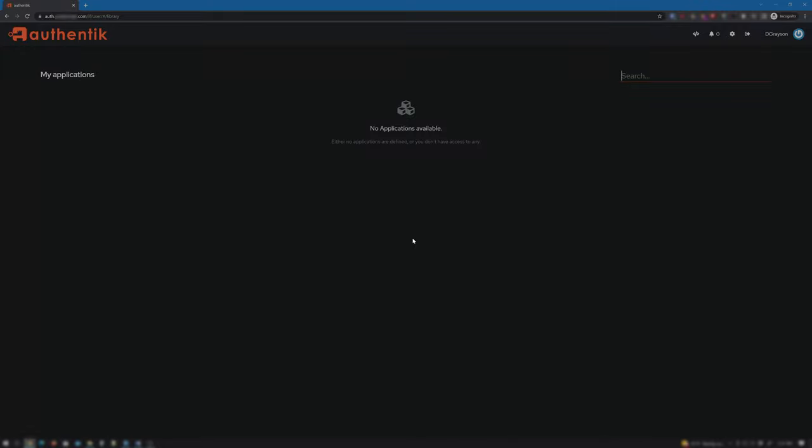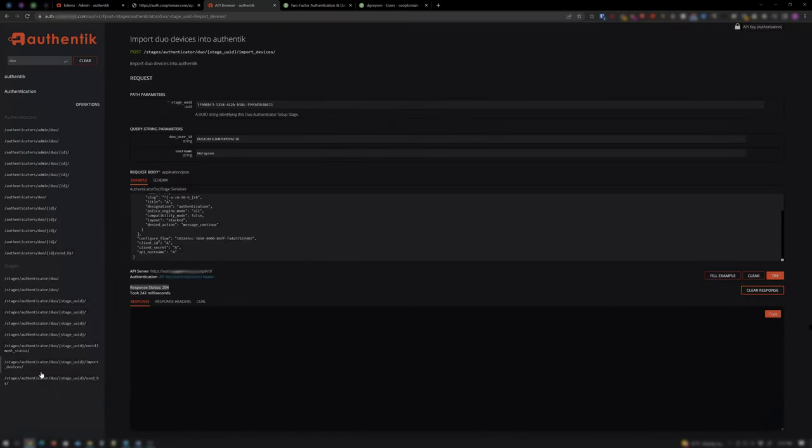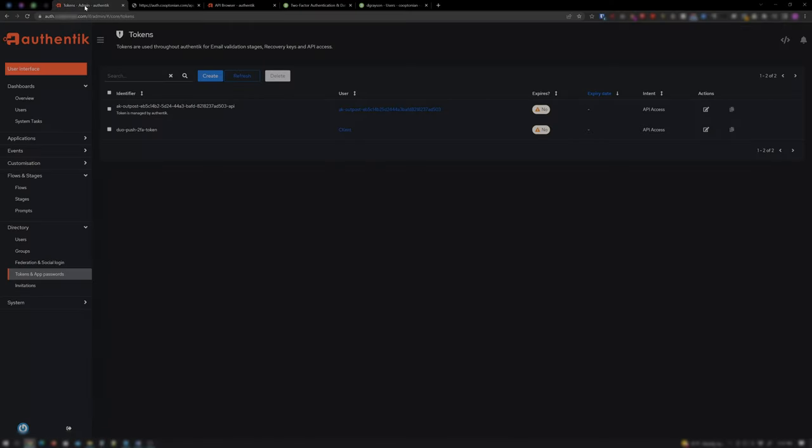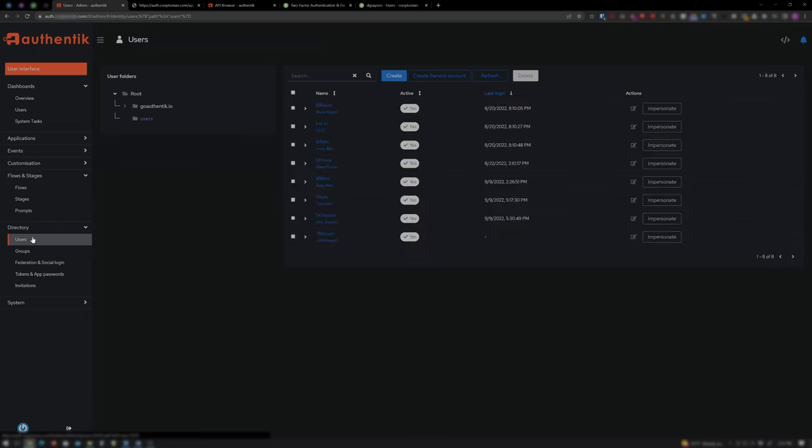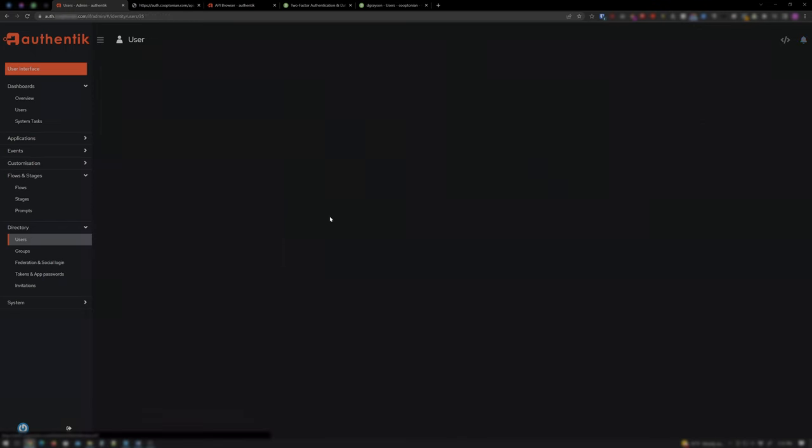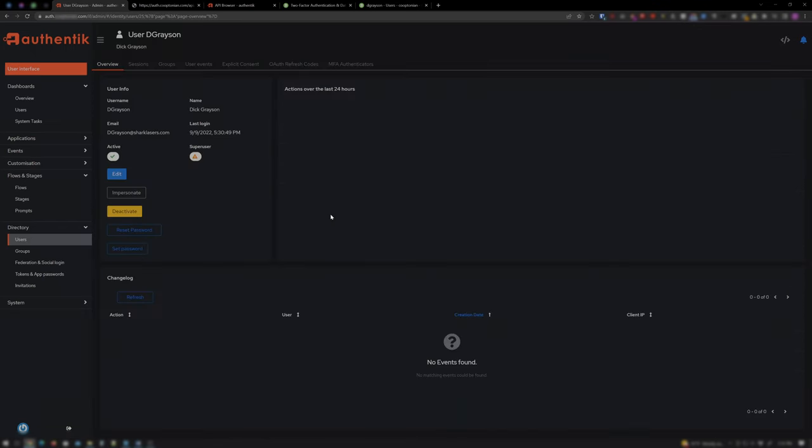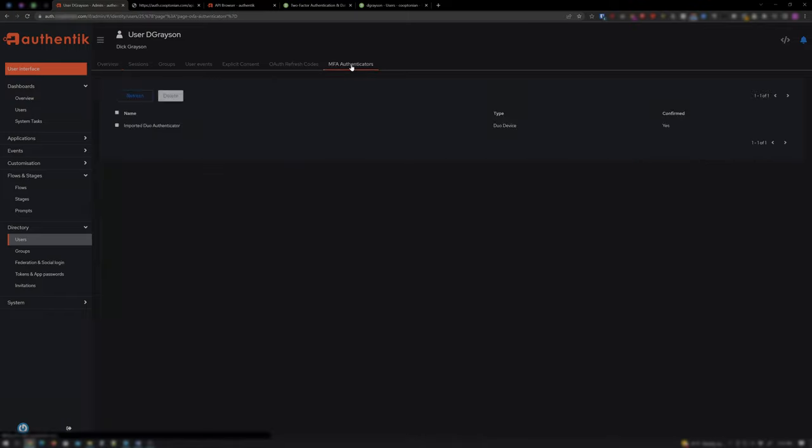You can verify this Duo user is now registered in Authentik by going back to Authentik's admin interface. Click on Users under Directory. Click on the user that enrolled with Duo. Click on MFA Authenticators. And see, it shows Imported Duo Authenticator.